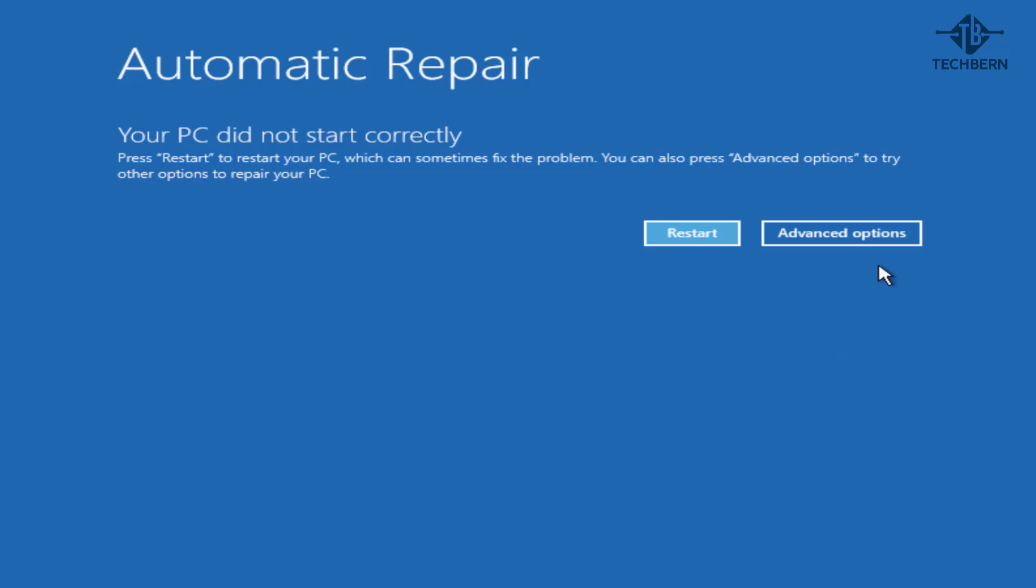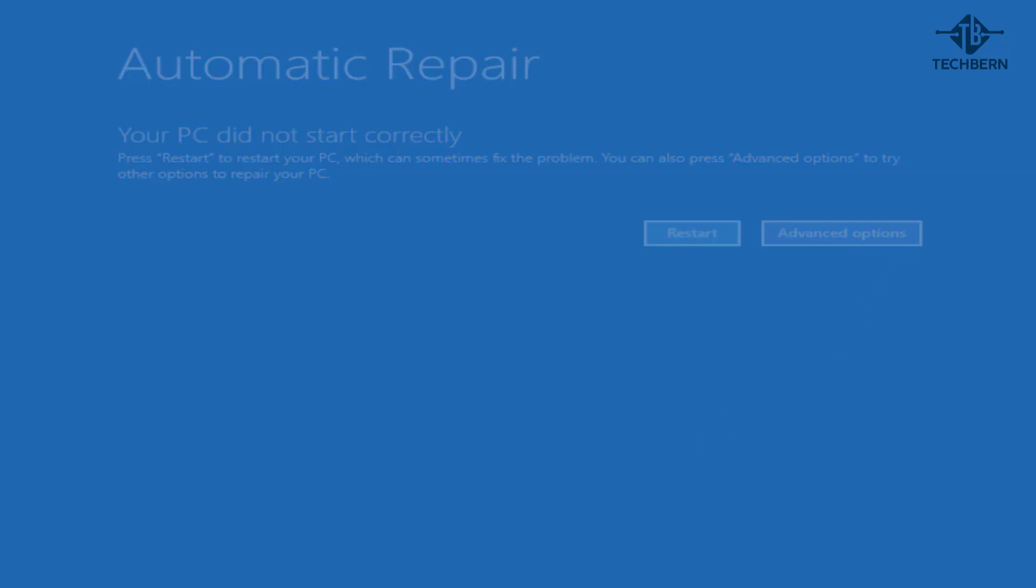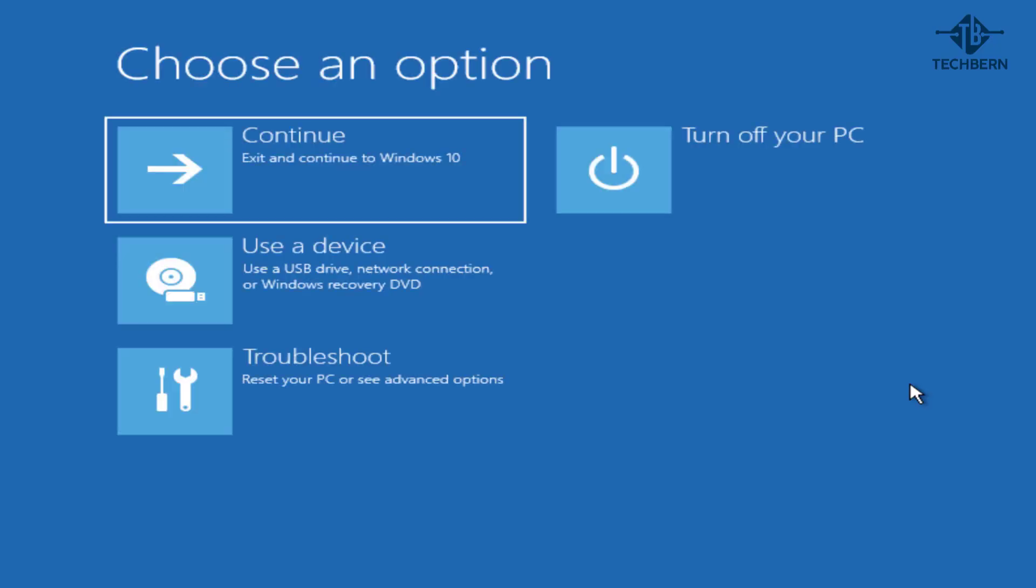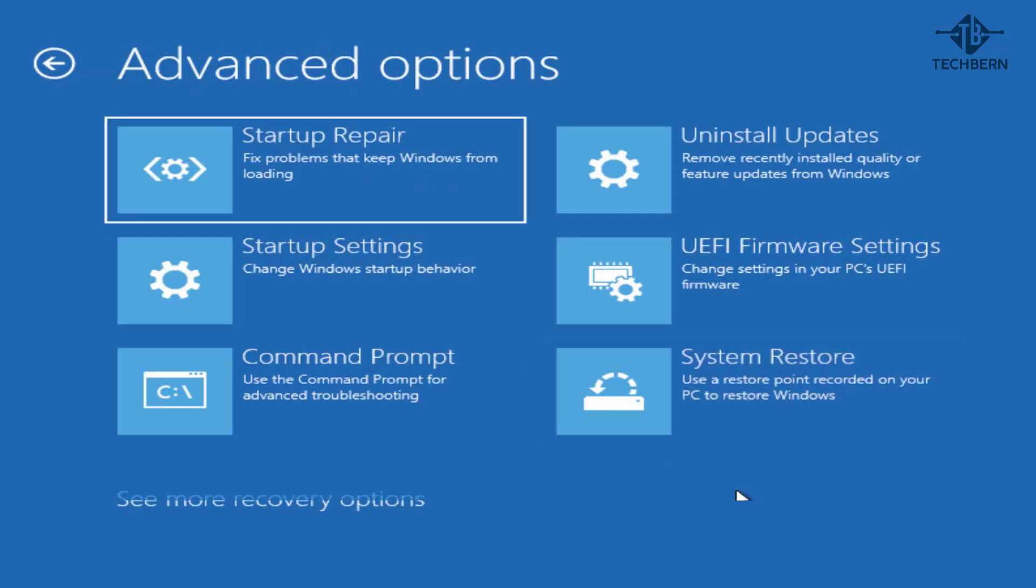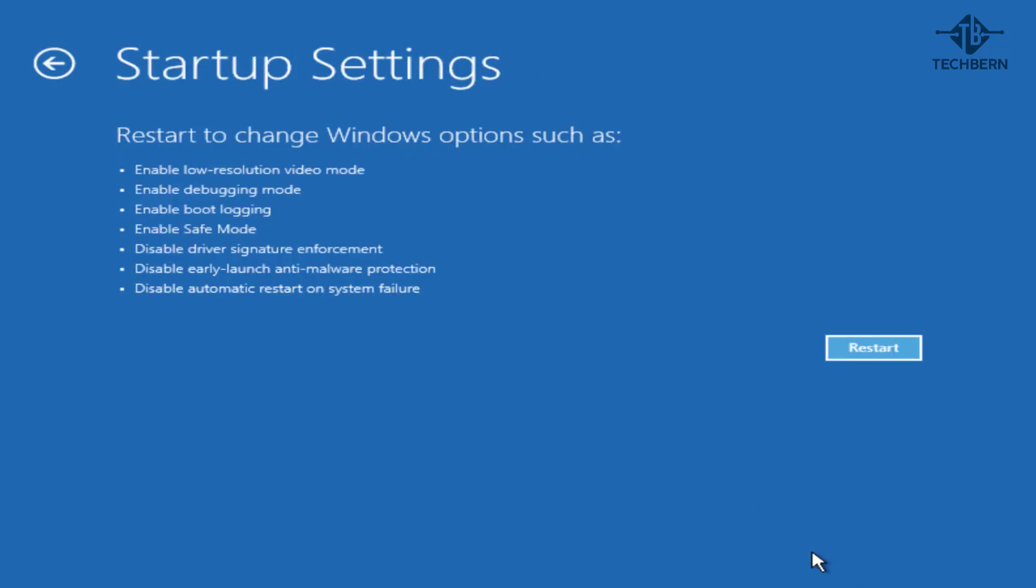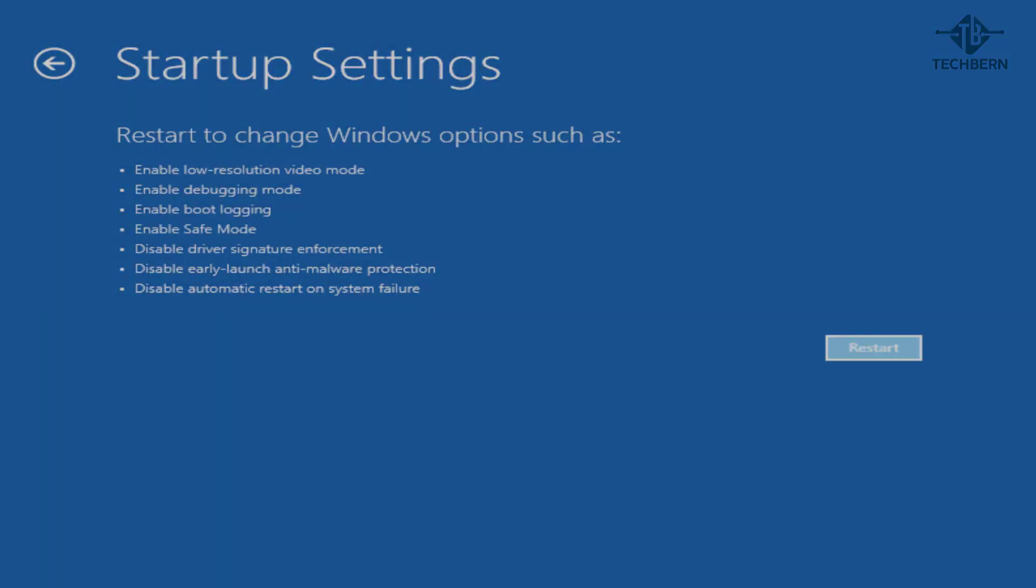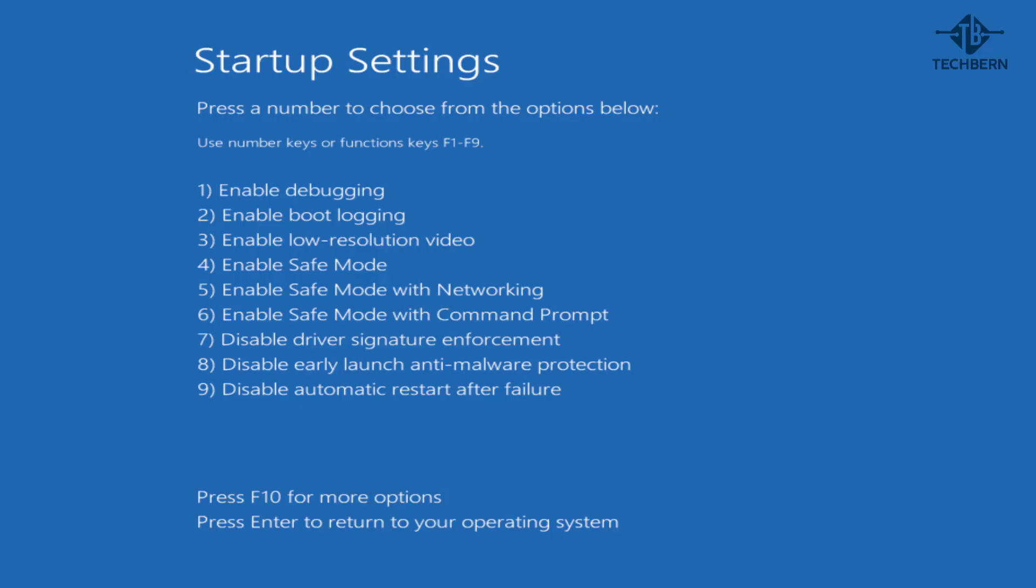To do this go to advanced options, troubleshoot, advanced options, then you want to go to startup settings and then restart. Once in the startup settings menu you want to select option 7 which will go ahead and temporarily disable driver signature enforcement.